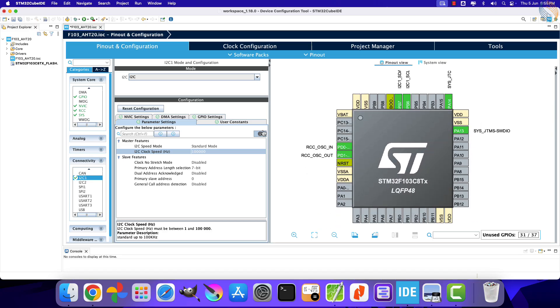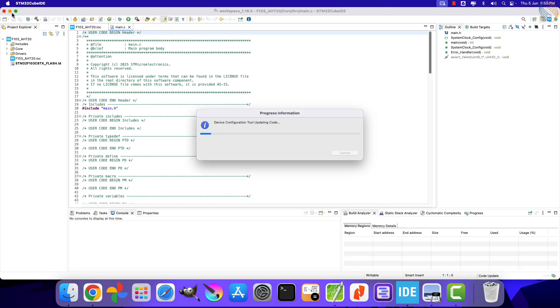That is all we need to configure in the CubeMX, click save to generate the project.